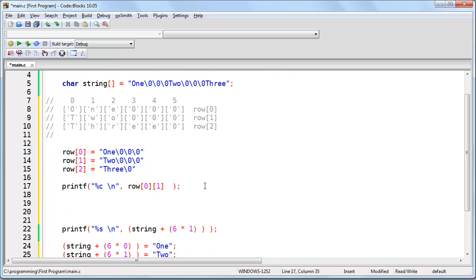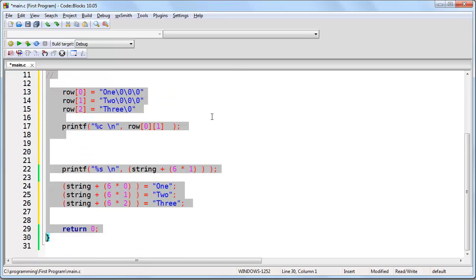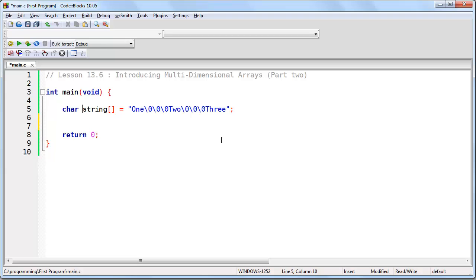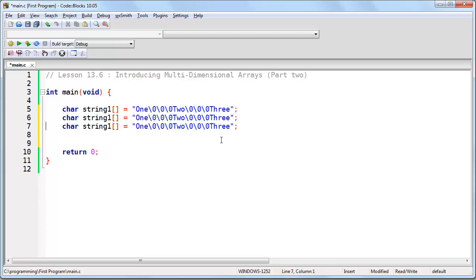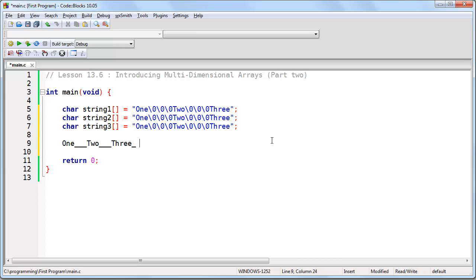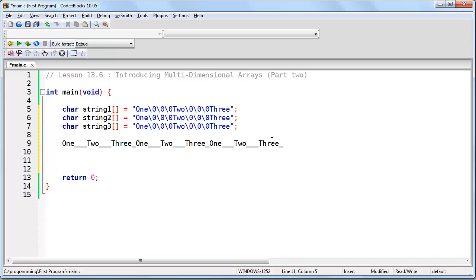We're looking at a two-dimensional array here, which is simply an array of one-dimensional arrays, or in this case an array of strings of text. A three-dimensional array is no more complicated. If we imagine creating three strings of text, all set to the same thing — one, two, three — and we store these three strings exactly one after the other in memory, we now have in effect a three-dimensional array.